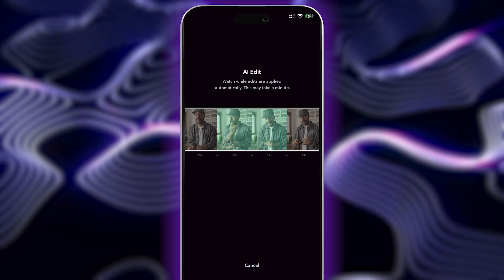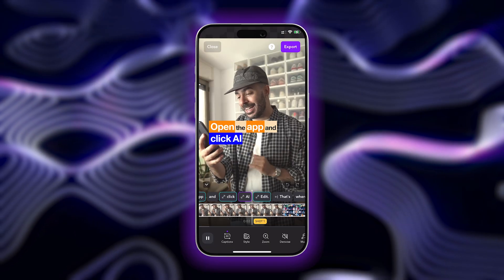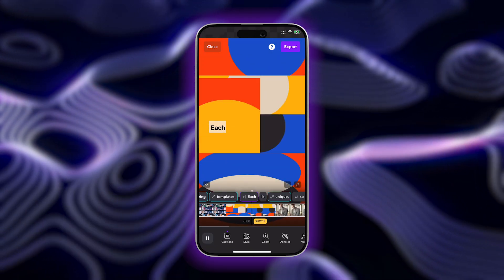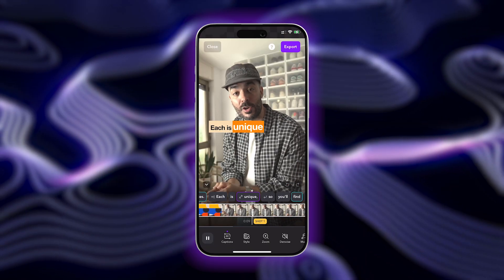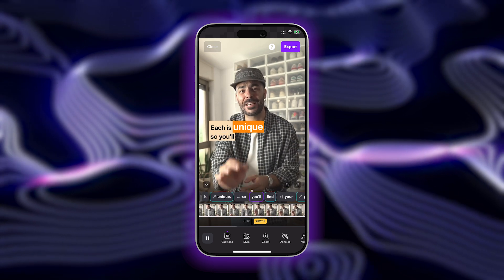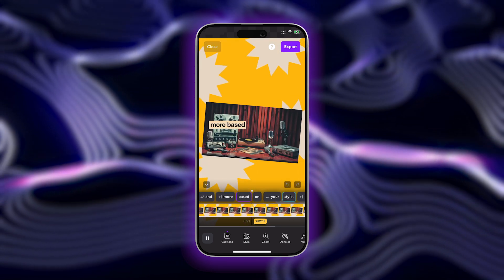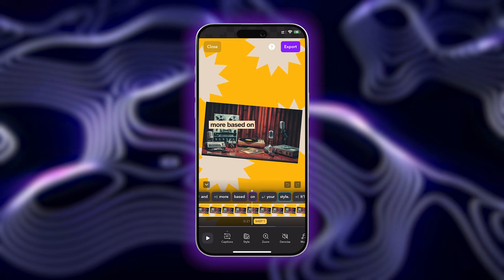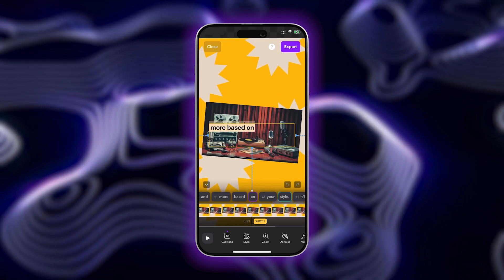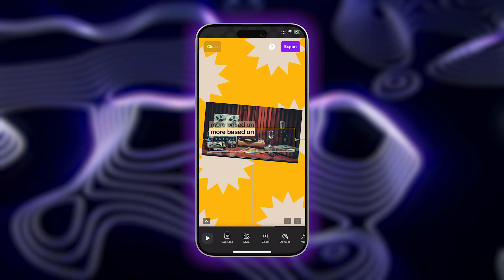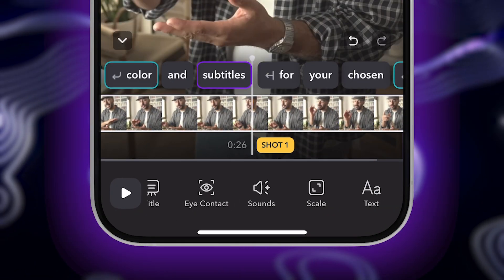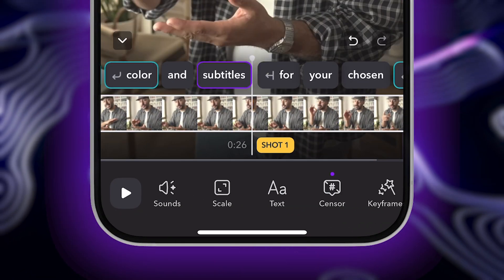Now for the fun part — watch as custom B-roll, images, transitions, sound effects, backgrounds, and more are added to your video. It's that easy. If you do see anything you want to edit or change, you can make changes by tapping on the different options below.